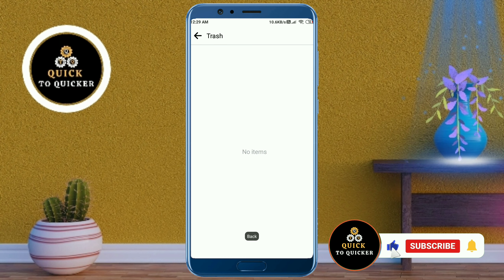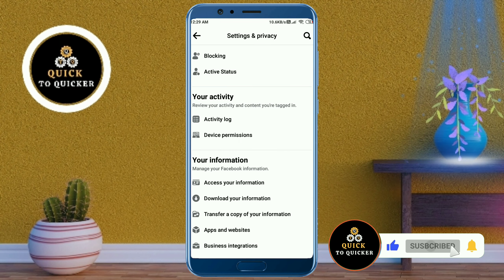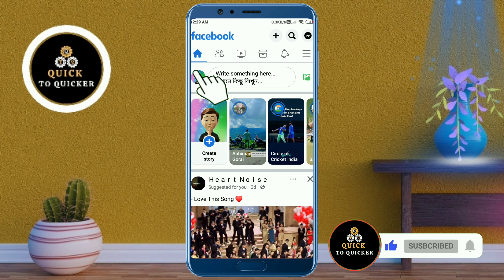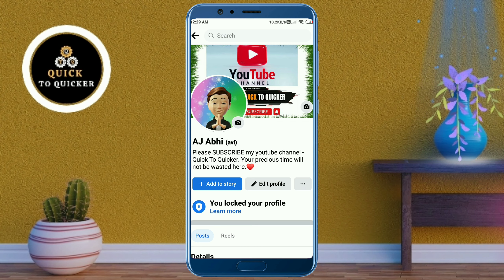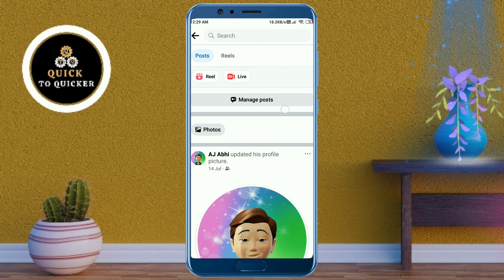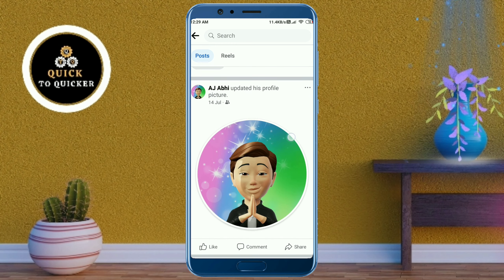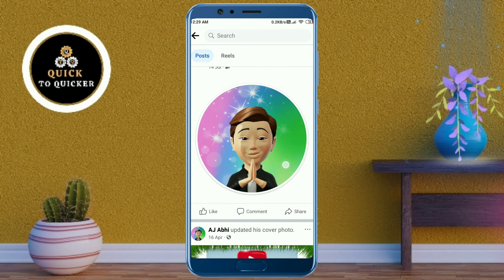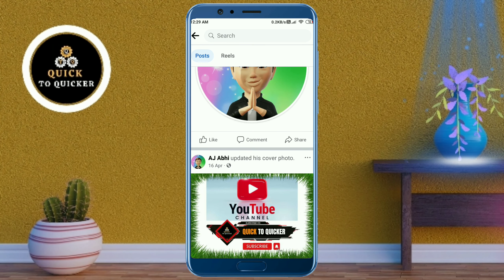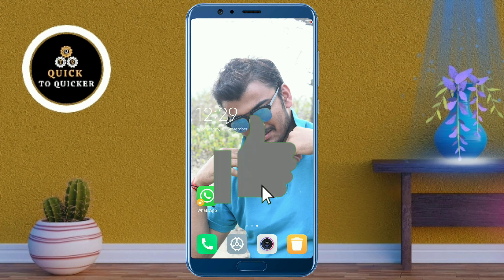All your posts have been deleted successfully. If I go back to my profile, you can see that all my posts have been deleted — only the profile picture and cover photo are left. By this process you can delete all your Facebook posts easily. If you found this video helpful, please leave a like.